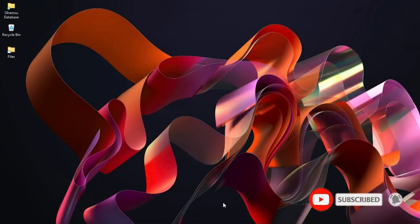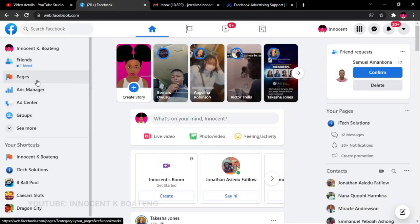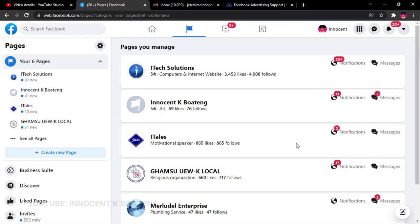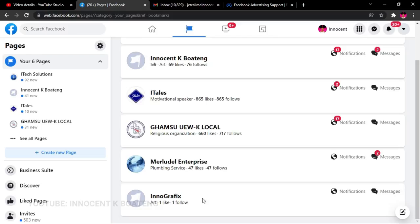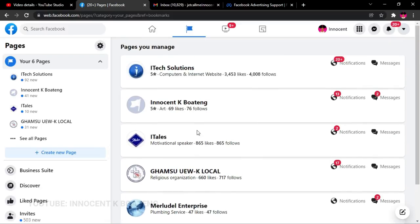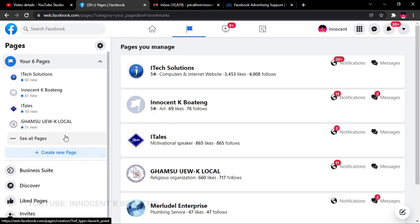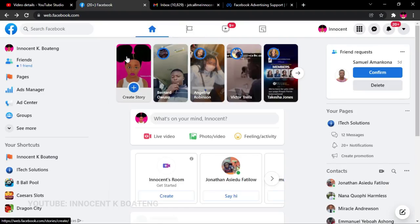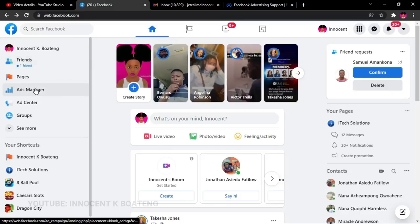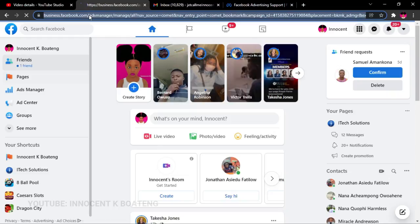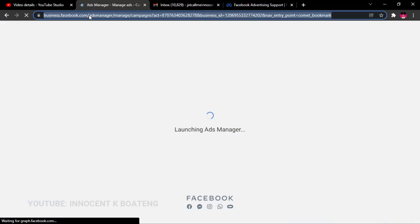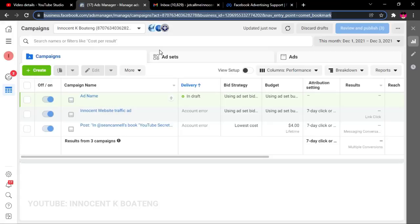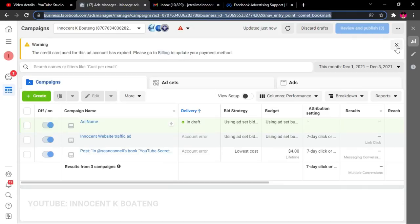Without further ado, let's jump right in. In the previous video, I mentioned that the first thing you need to do is create a Facebook page. I have a couple of Facebook pages that I created, including one I created specifically for when my account got disabled. You want to create a business page so that you have the business suite features. Once you have the Facebook page created, you need to go to the Facebook Ads Manager — I'll provide a link in the description.